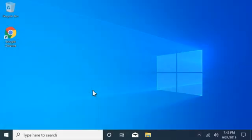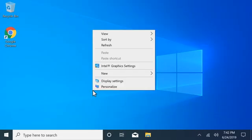On your computer, right-click the desktop and select Display Settings.